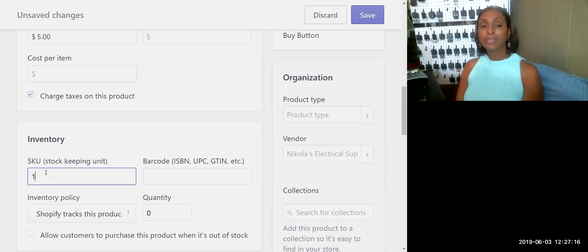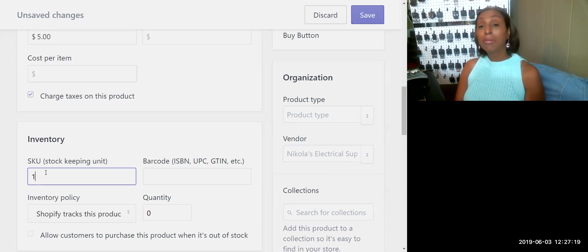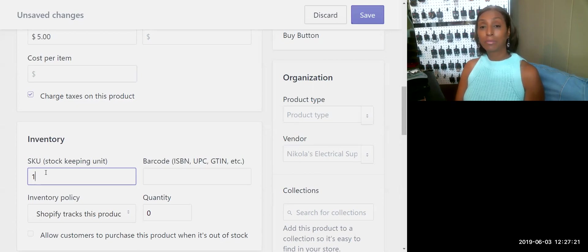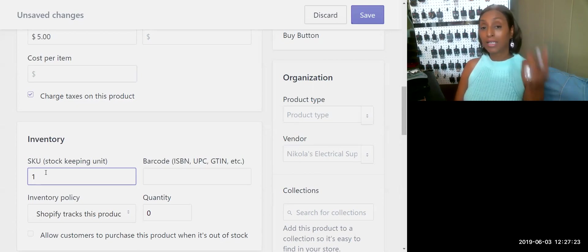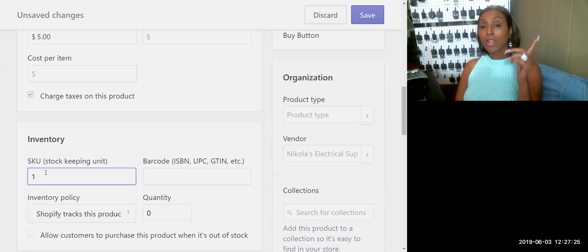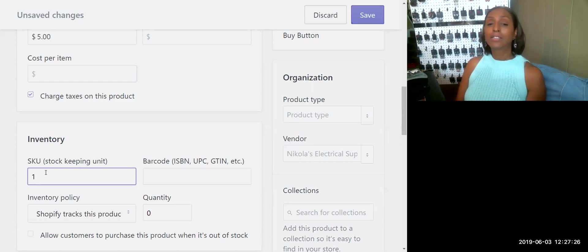My SKU number, my Stock Keeping Unit, where is it? It's in number one. That's where I know to go get it. This will help you find it when you get the order and Shopify will tell you exactly where your SKU number is. You don't have to come back to your product. It'll automatically pull that.